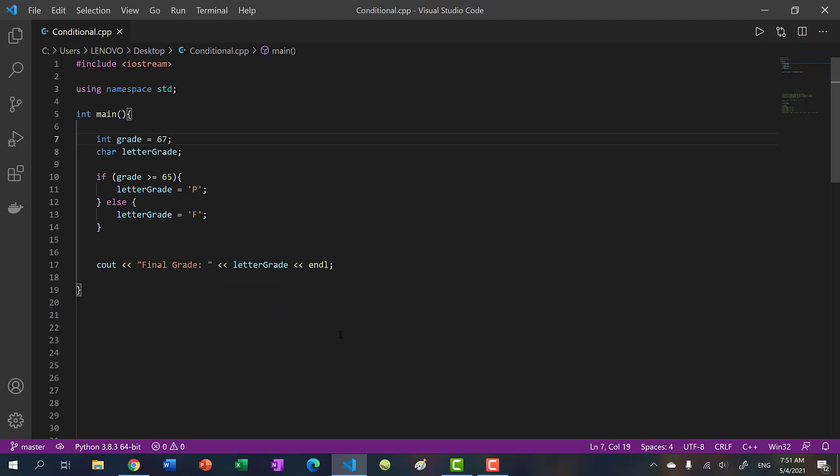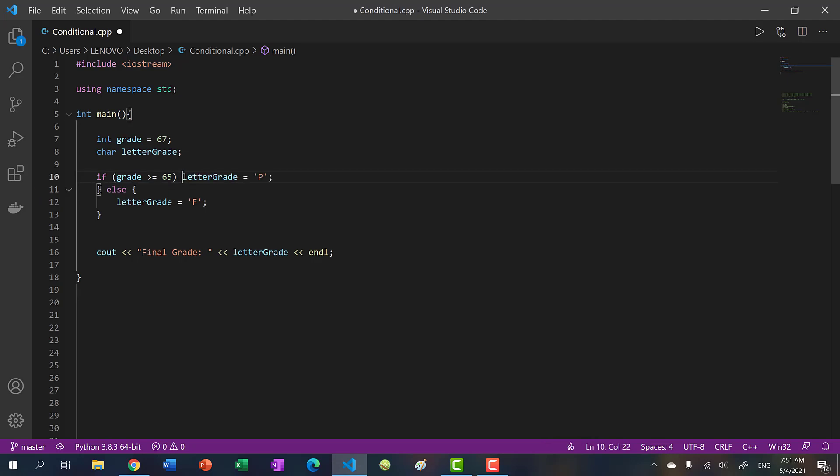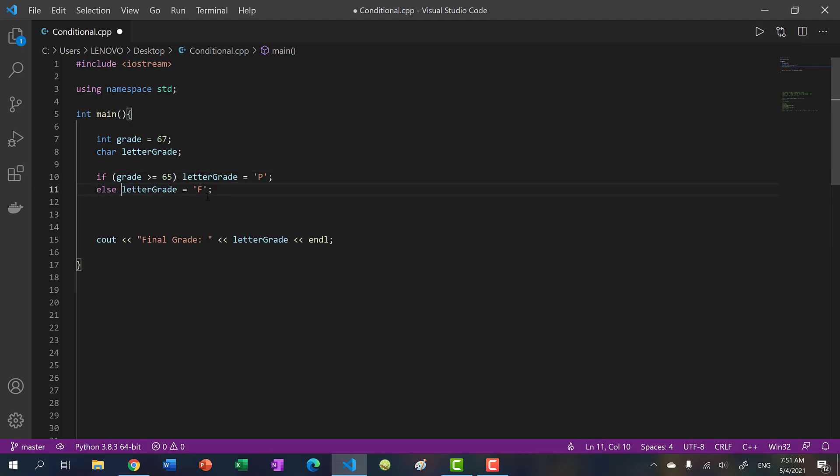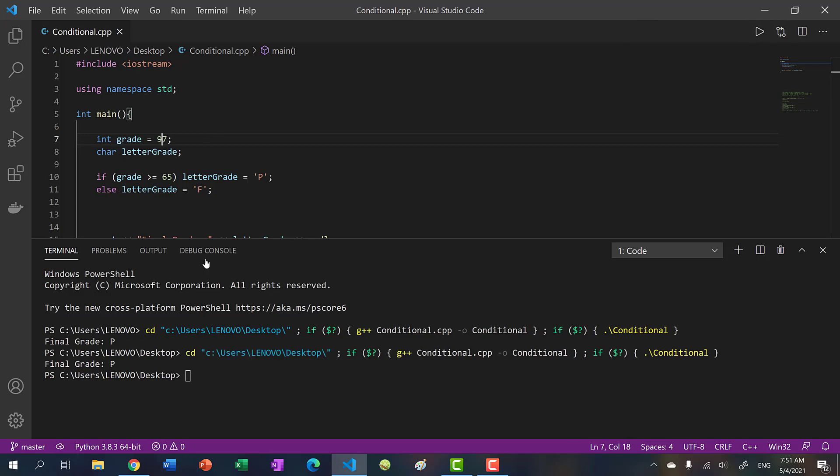In the previous two videos, I showed you that you can shorten these statements by omitting these curly braces, because there's only one line within the blocks. So we can do this. So let's run this. And we get P for passing. And I put in 97, we also get P.